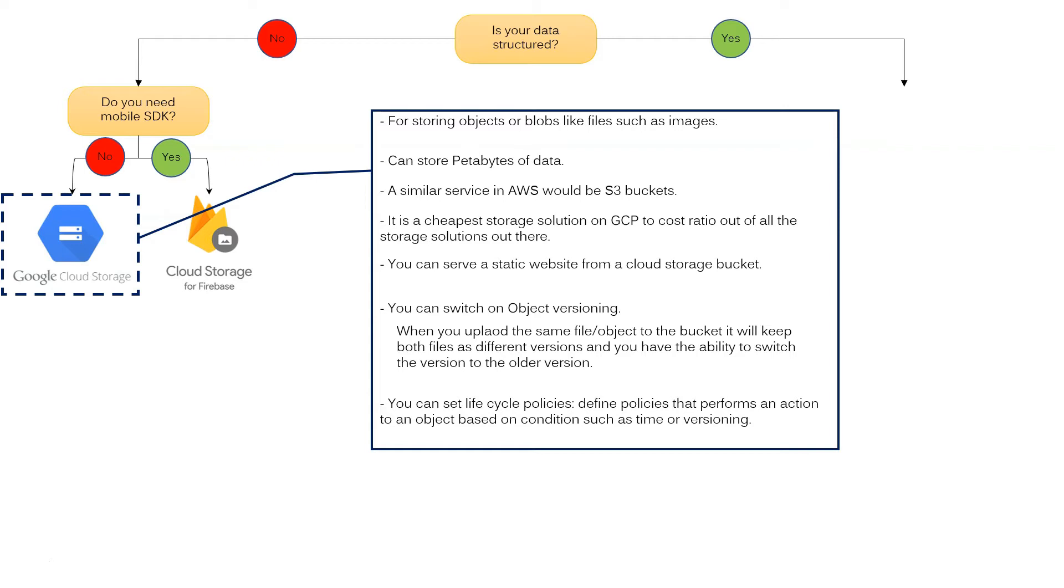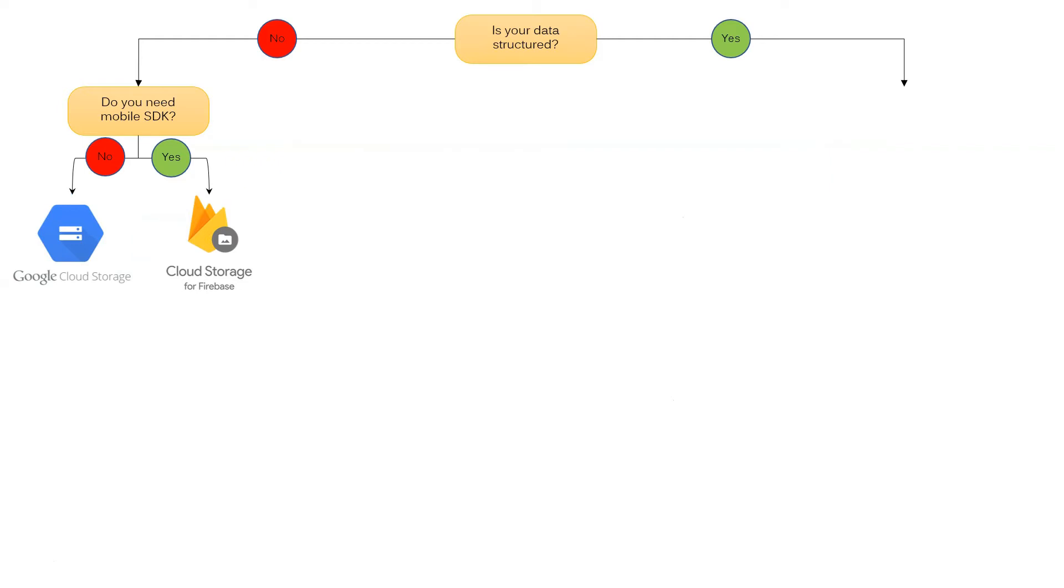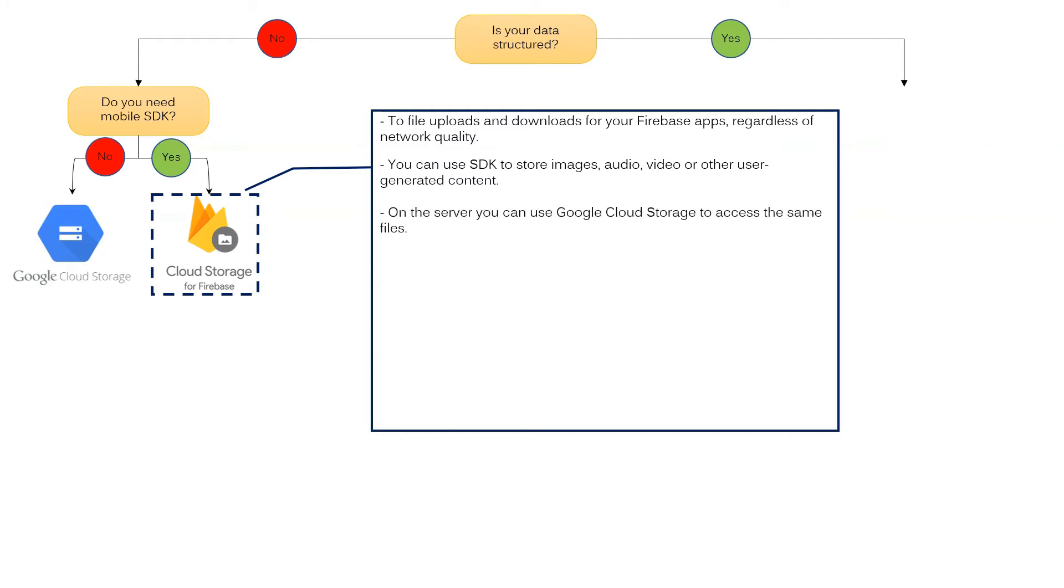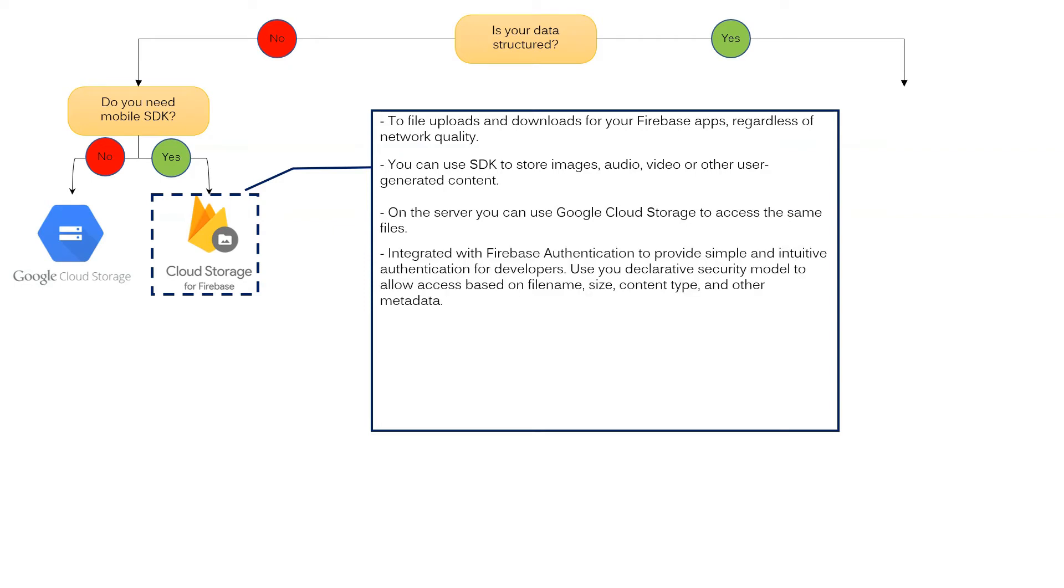If you answer yes, Google Cloud Storage for Firebase is the better option. It is dedicated to file uploads and downloads for your Firebase apps regardless of network quality. You can use SDK to store image, audio or video or other user-generated content. On the server you can use Google Cloud Storage to access the same files.